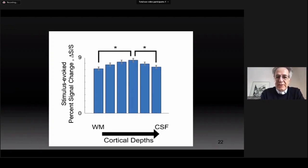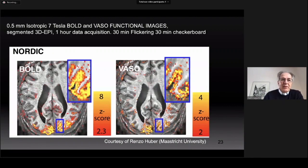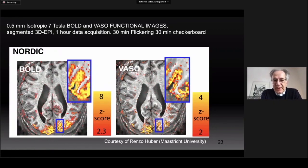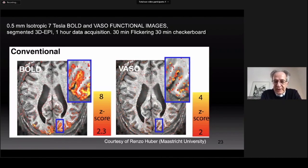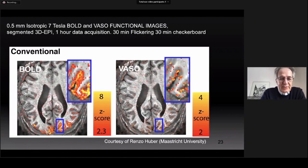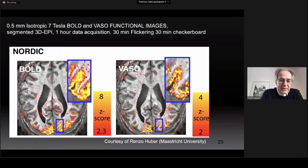When we look at that quantitatively, we indeed recognize that the middle layers have higher activation, as would be expected from visual stimulation because of the thalamic inputs coming into the middle layers of the visual cortex. One more example: 0.5 millimeter isotropic 7T BOLD and VASO — this is one hour of data acquisition. With VASO, which is a lower signal-to-noise measurement than BOLD imaging, 0.5 millimeter isotropic under standard reconstruction doesn't yield anything, but with NORDIC you can see the activation very beautifully.